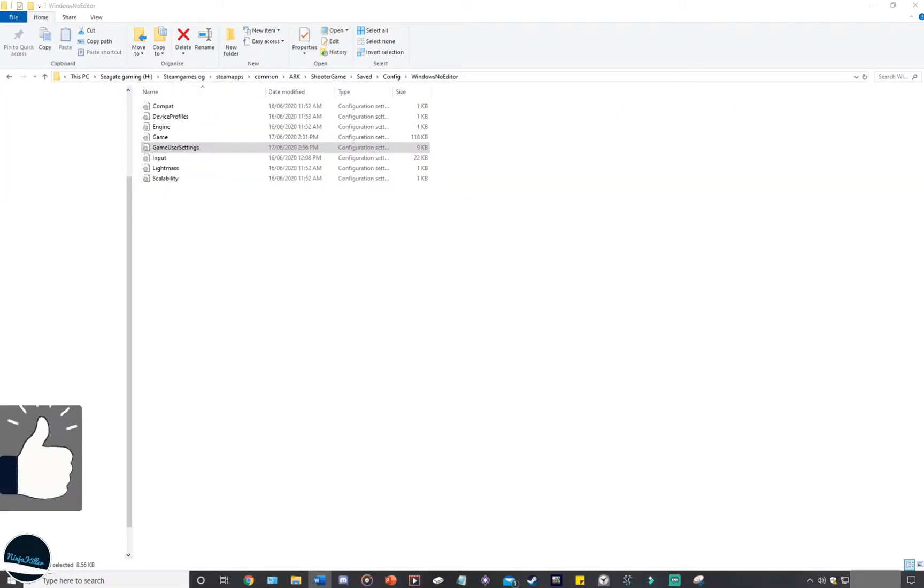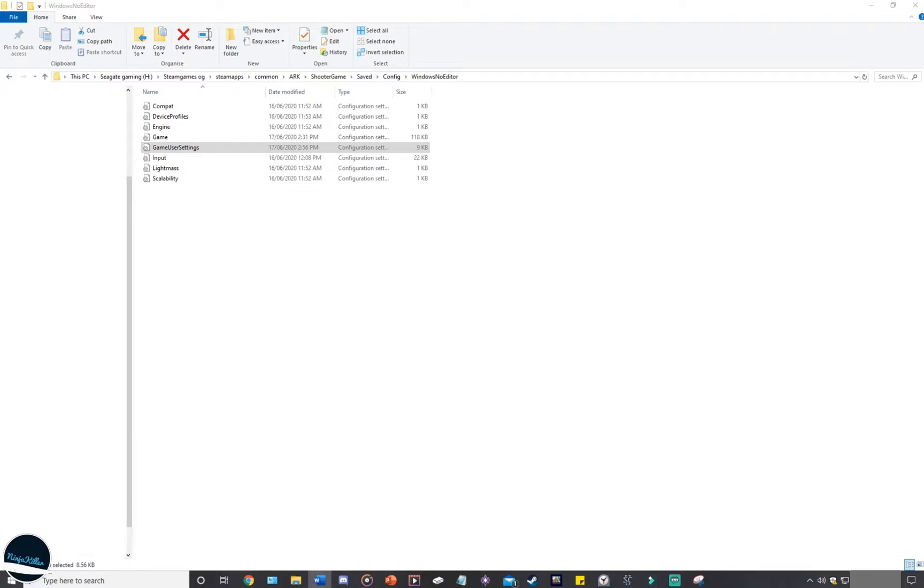Just before we modify the game files, something important to know is that ARK must be closed before we're doing any of this, because if ARK is running when you're modifying the code, there's a chance the code will not save properly and then it'll just cause more issues. So best to close ARK, then modify the game files.